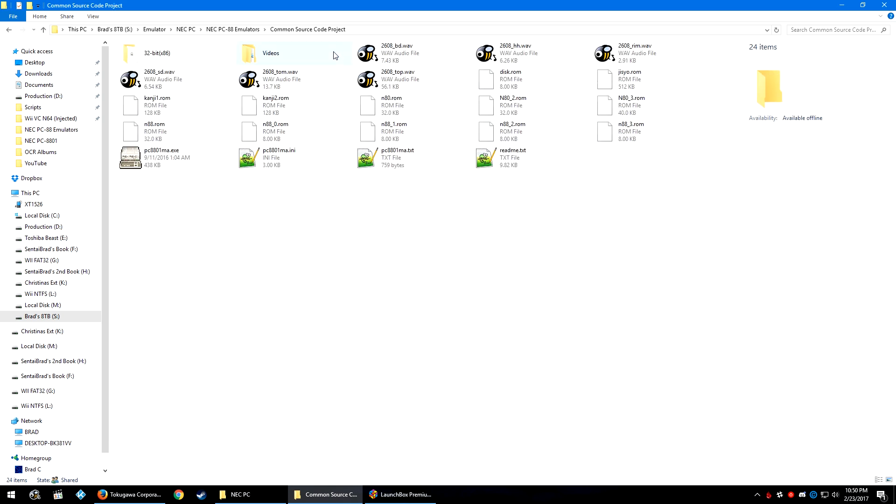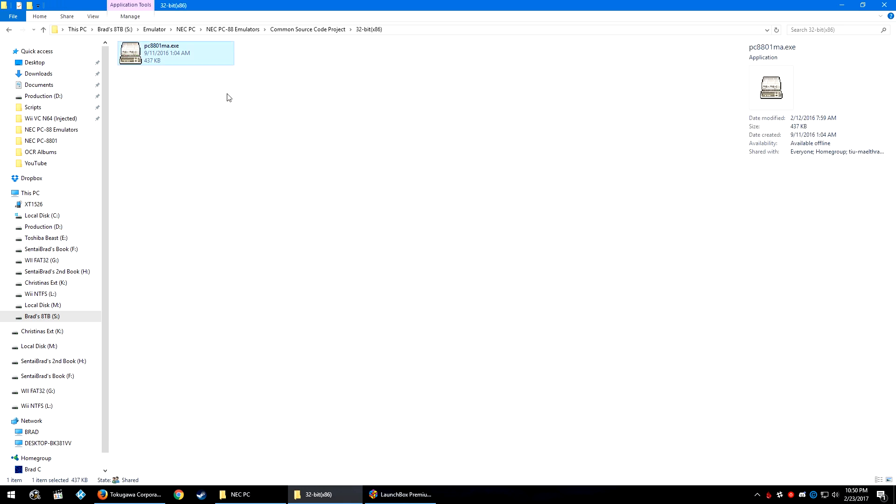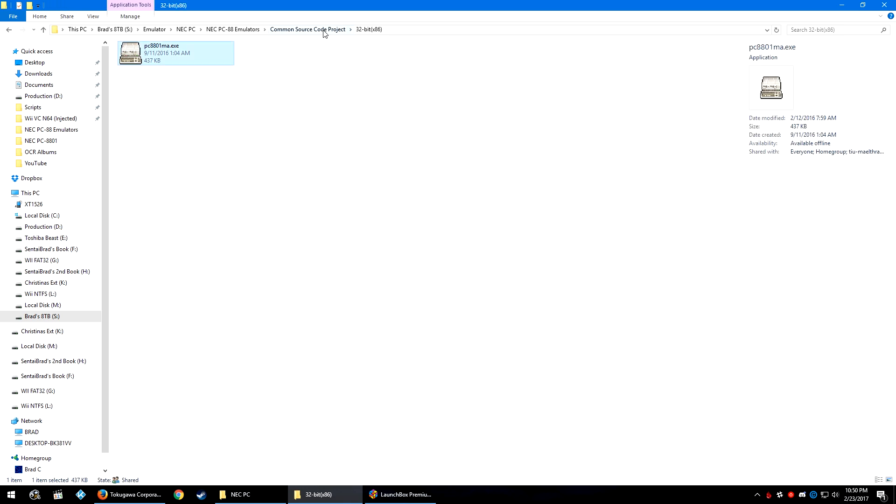Let's go into the Common Source Code Project folder, and if you are on a 64-bit version of Windows, then you're good to go from here. Otherwise, if you are on a 32-bit version, open up the 32-bit folder and move this EXE back one folder into this location and overwrite it with the 32-bit version. If you are on 64-bit though, we are good to go.